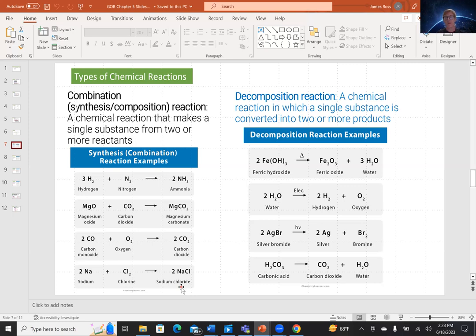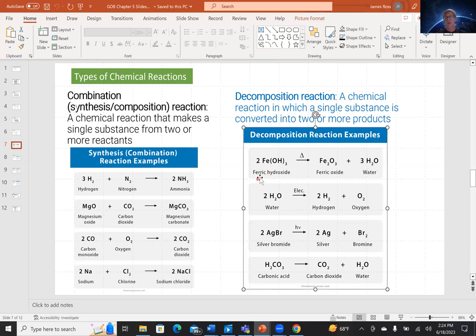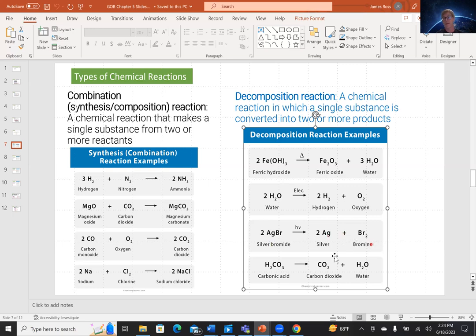On the flip side we have decomposition — the reverse of synthesis. We're breaking more complicated molecules down into simpler constituents. For example, ferric hydroxide heated (the triangle means heat) decomposes to give ferric oxide and water. Second, water plus electricity — an electrochemical reaction — can be decomposed to give hydrogen and oxygen. Third, silver bromide exposed to a photon of light (hν) breaks down to silver and bromine. Finally, carbonic acid decomposes to give carbon dioxide and water.